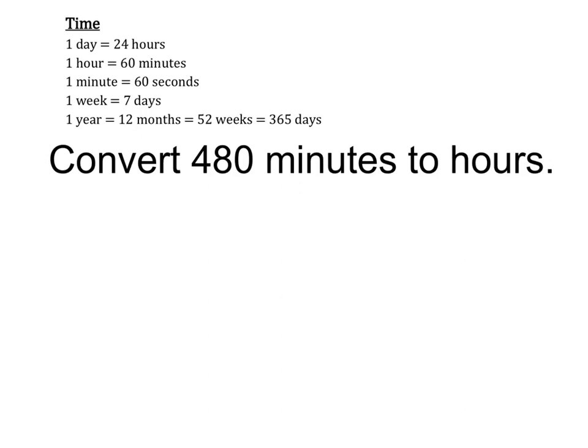Hey guys, this is Mr. Sal. We're going through some videos that some students have been asking about. Convert 480 minutes to hours. We can see that there is a direct conversion from hours to minutes in the time.